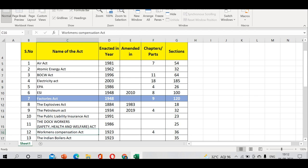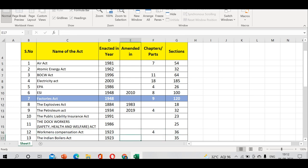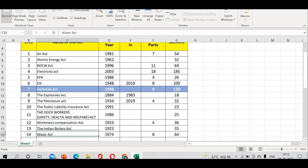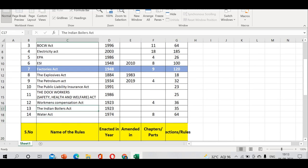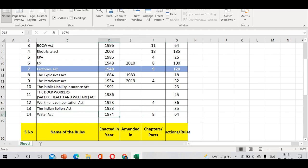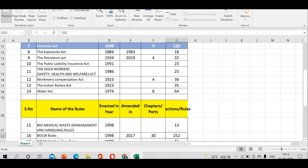Workman's Compensation Act enacted in 1923 has 4 chapters and 36 sections. Indian Boilers Act enacted in 1923 has 35 sections. Water Act enacted in 1974 has 8 chapters and 64 sections.